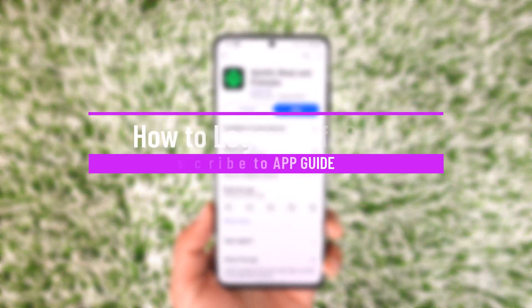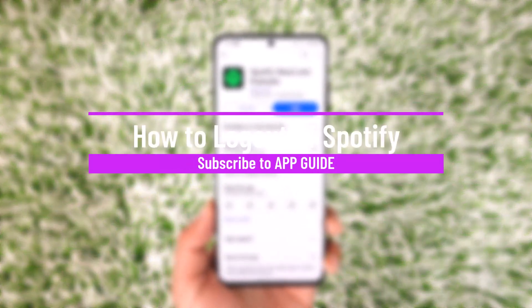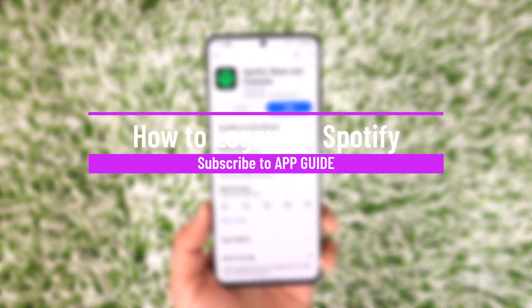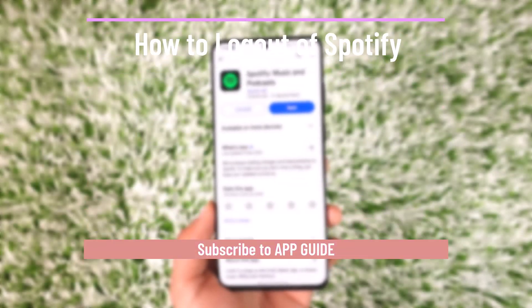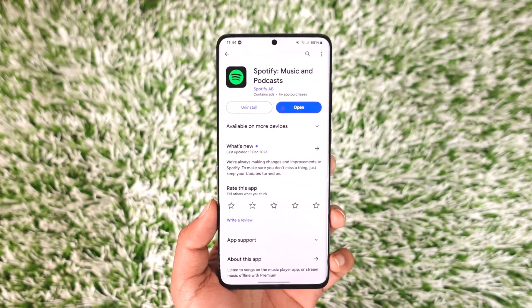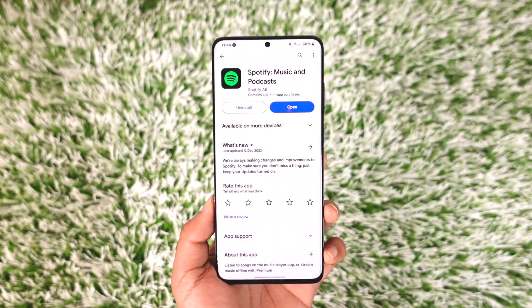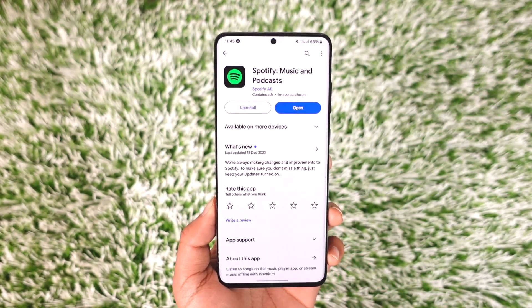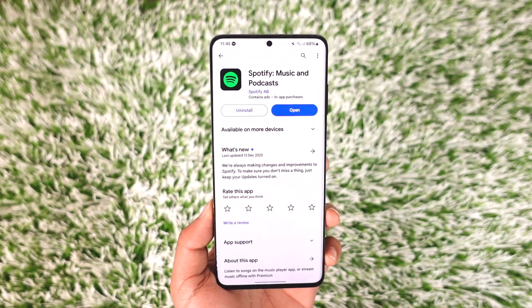How to log out of Spotify. Hey everyone, welcome back to our channel. In today's video, I will guide you through the steps on how you can log out of Spotify, so make sure to watch the video till the end.